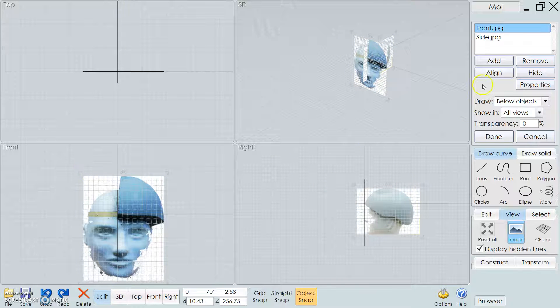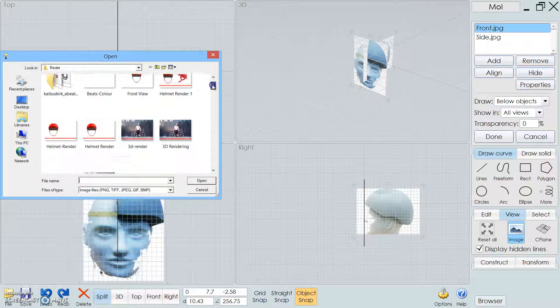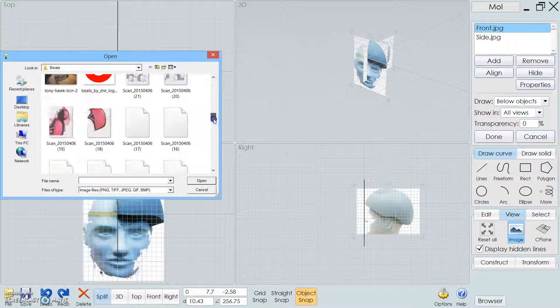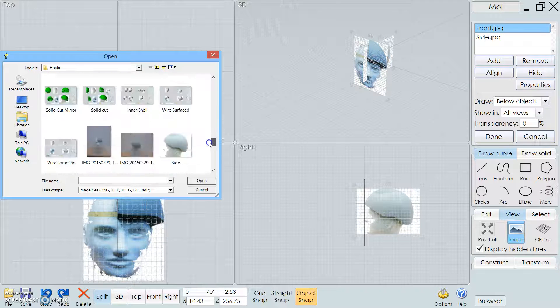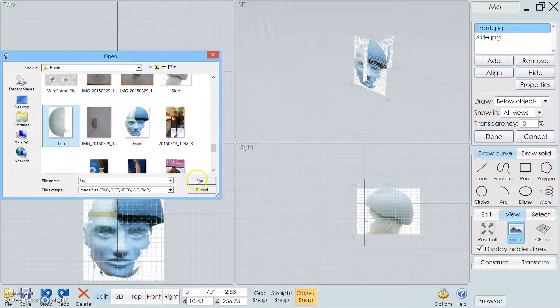Now I have the front and the right ends, and I'm going to do the top. I actually don't think I have a top view, but let's double check. Oh, I do, okay.